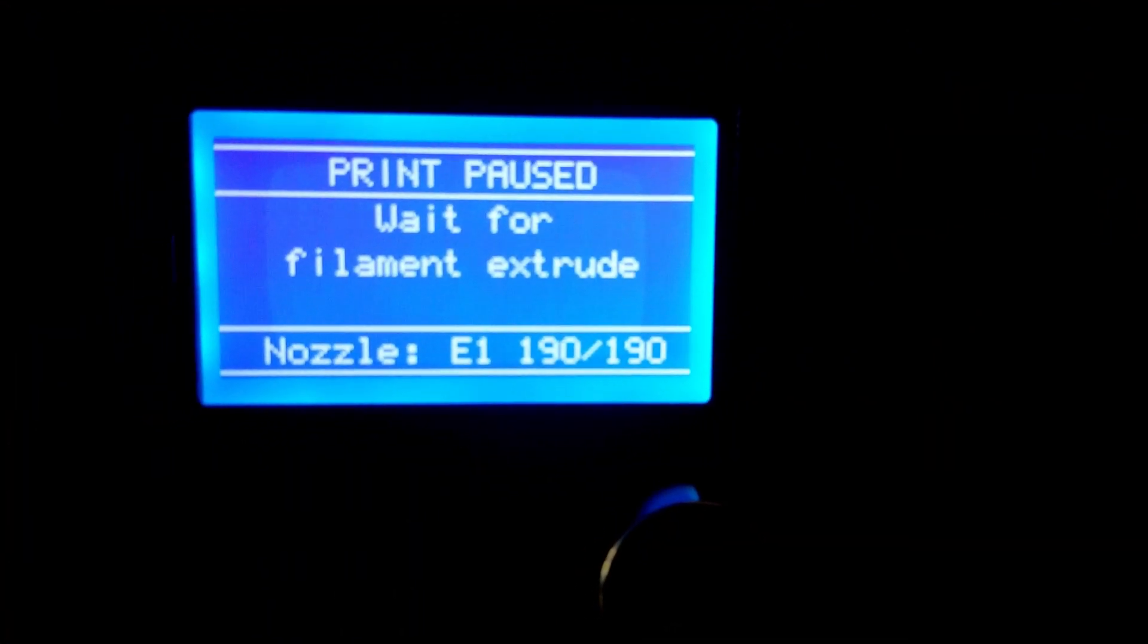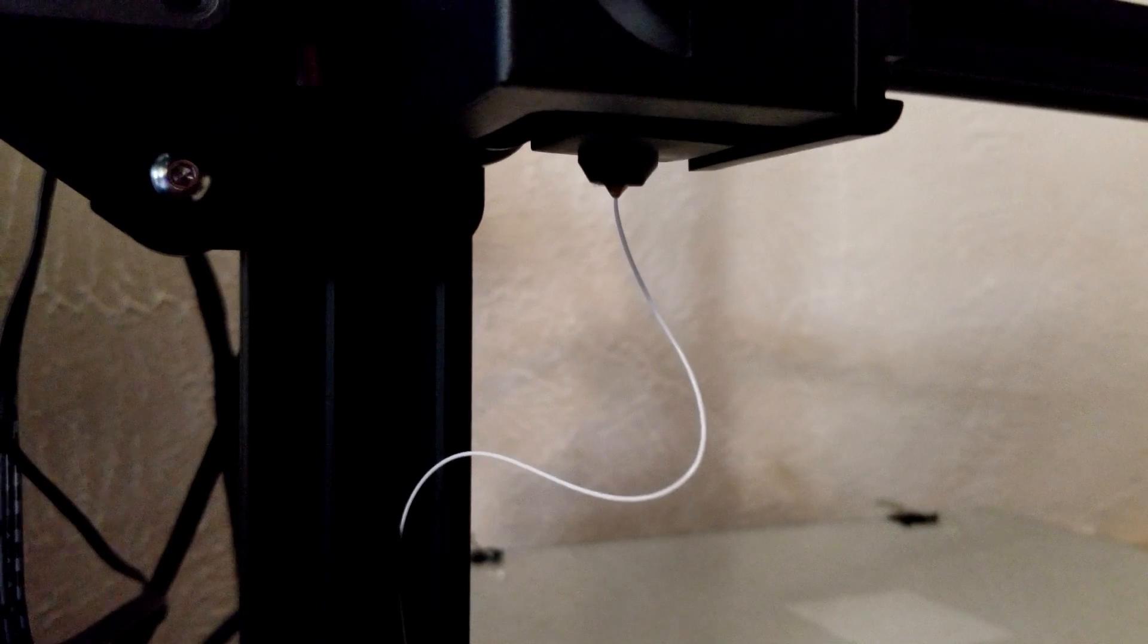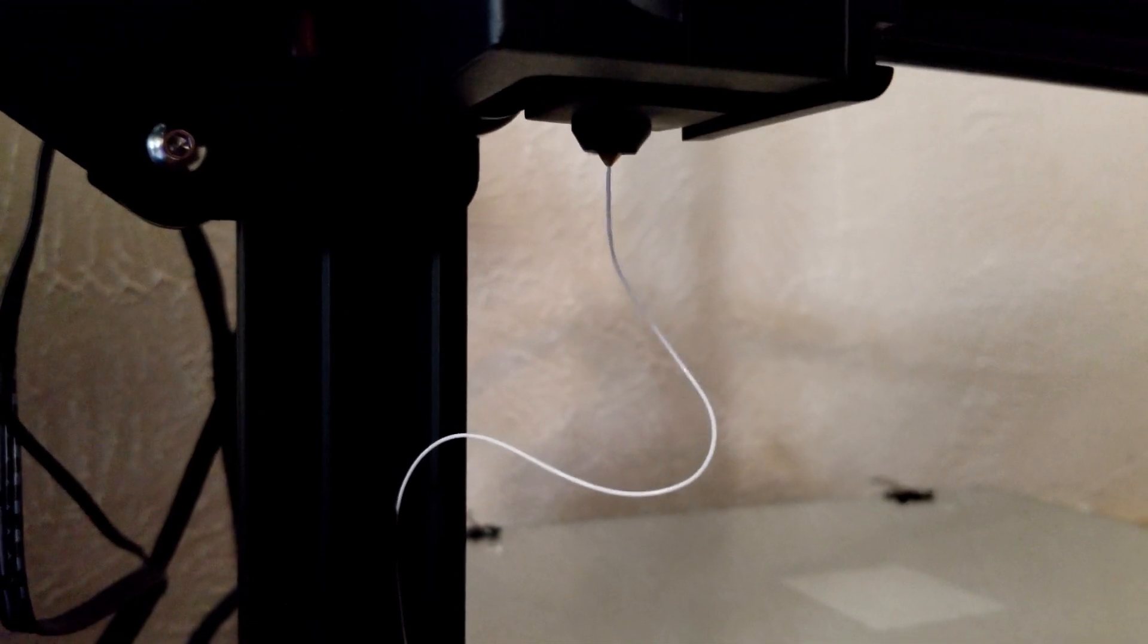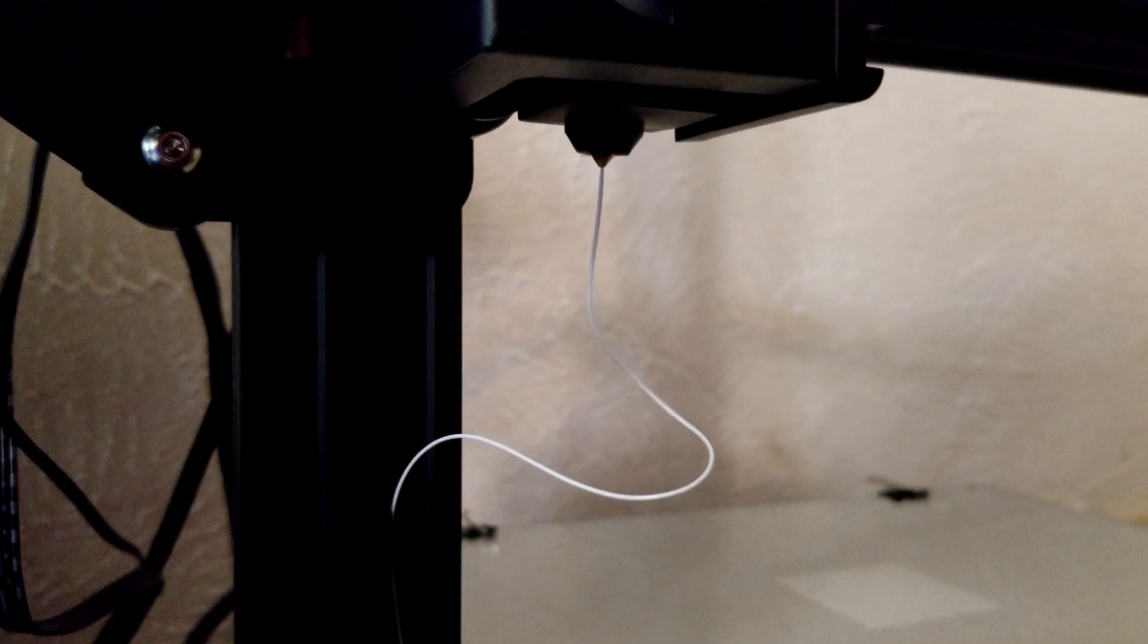Simply press on the knob once more and then the printer will automatically start extruding filament. This is a neat feature that the universal method does not do, which will save you from having to print something to verify. After a few seconds, the extruder will stop extruding filament and you can simply remove that filament with your hand.